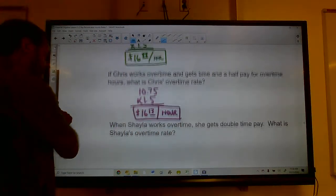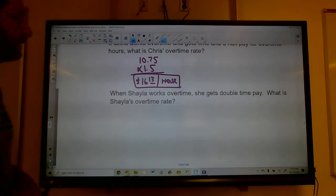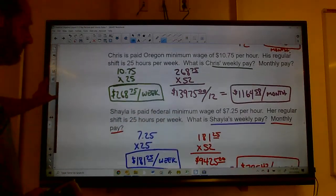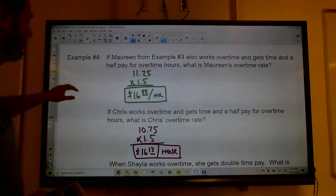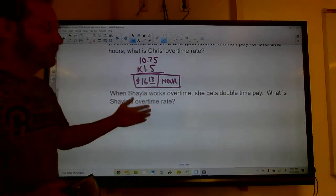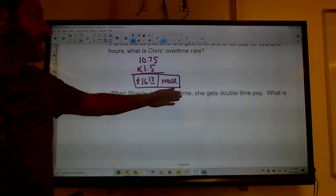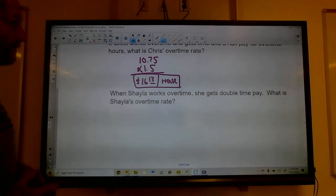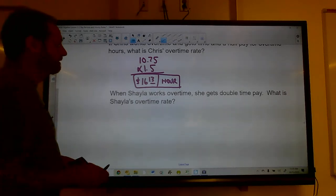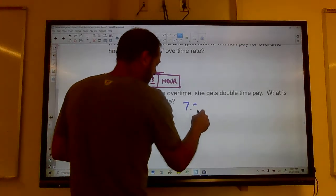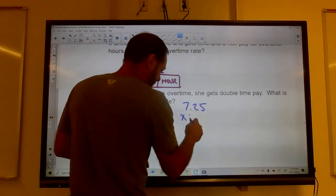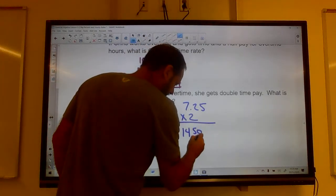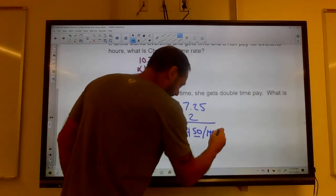Now calculate Shayla's overtime rate. She earns federal minimum wage of $7.25 an hour, but she receives double-time pay instead of time-and-a-half. Multiply $7.25 by 2, and her overtime rate is $14.50 per hour — you don't even need a calculator for that.